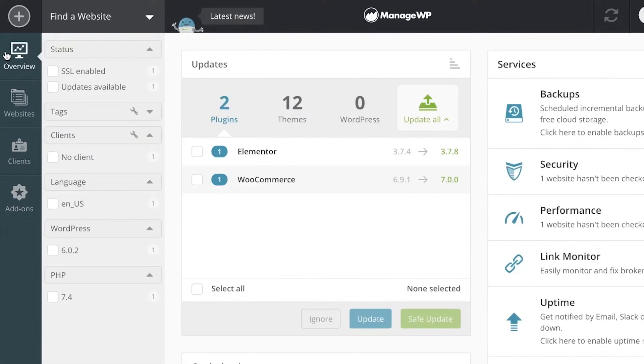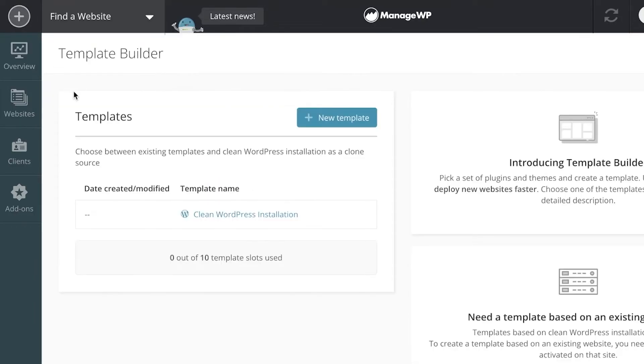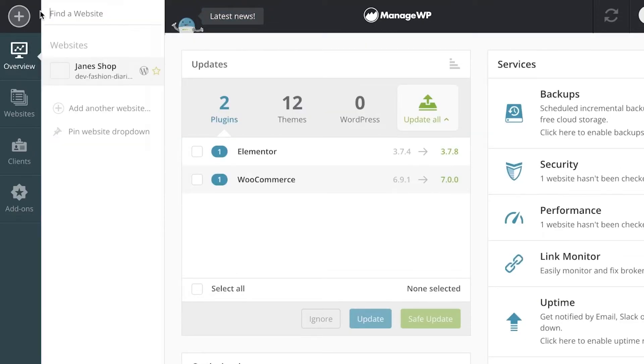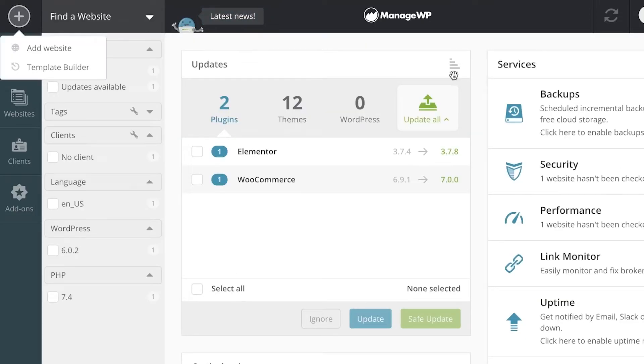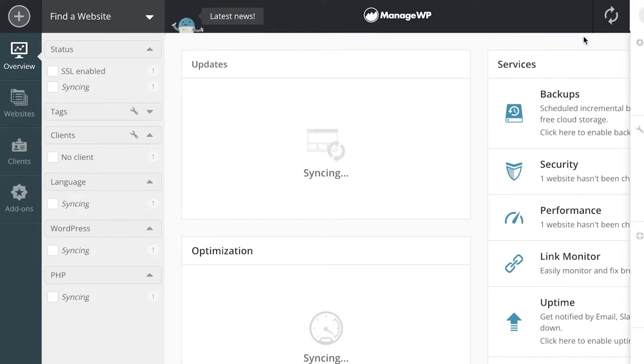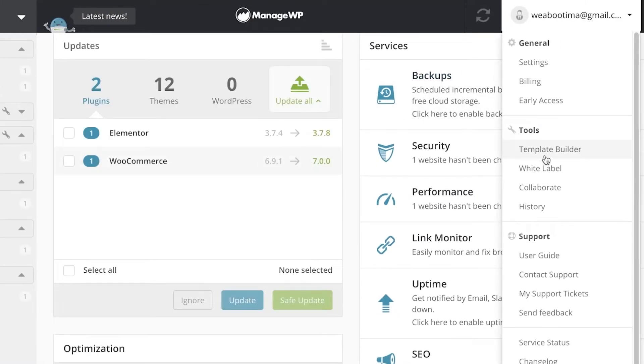Then you have some add-ons that you can enable as well for a small and minimal fee. However, I do think that using this basic version is going to be more than good enough for you to manage a WordPress website and get all of the information.